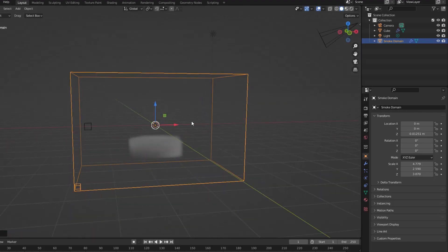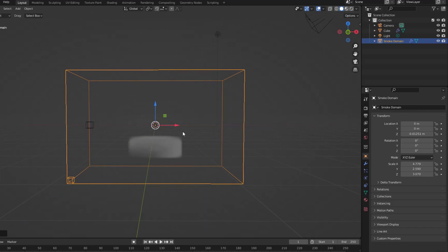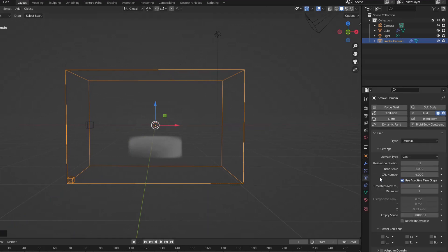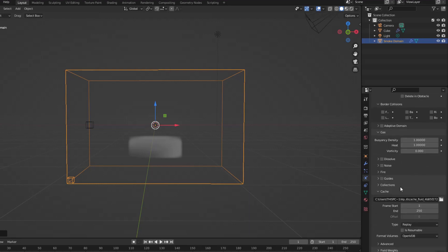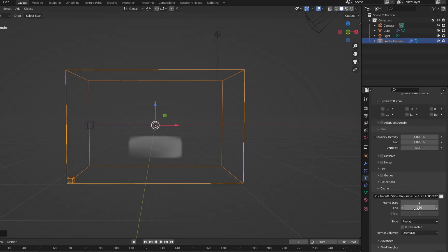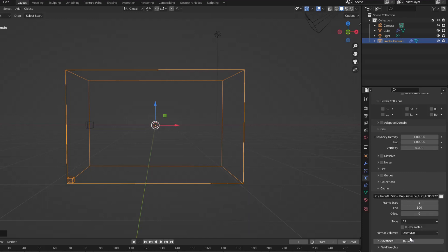Now you have to cache it so that everything you change will show up. In the caching part of the smoke domain, I cache from the first frame to the 100th frame so I don't have to wait too long. If the type is selected as All, you will see the Bake All button displayed.